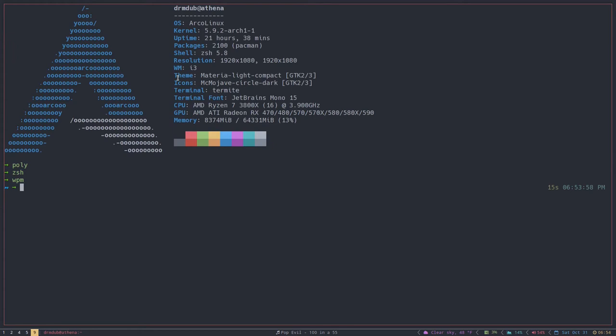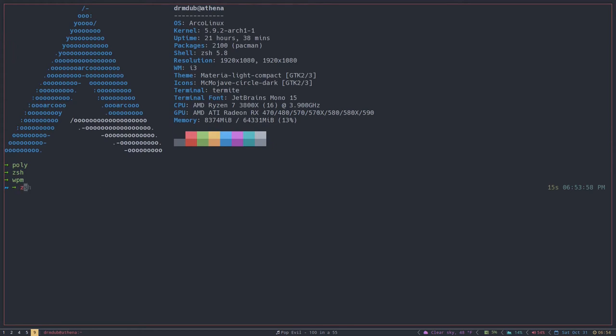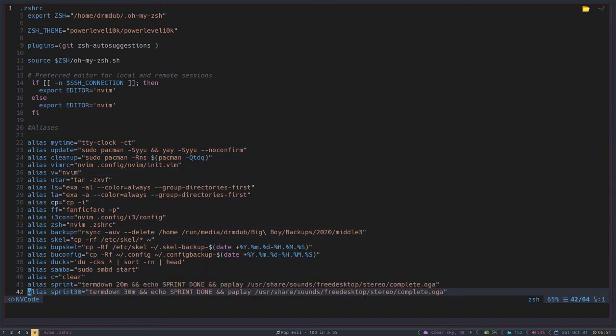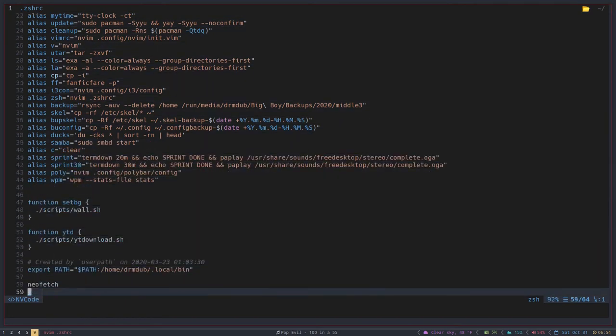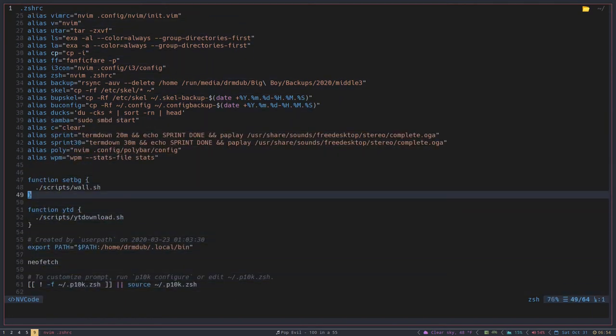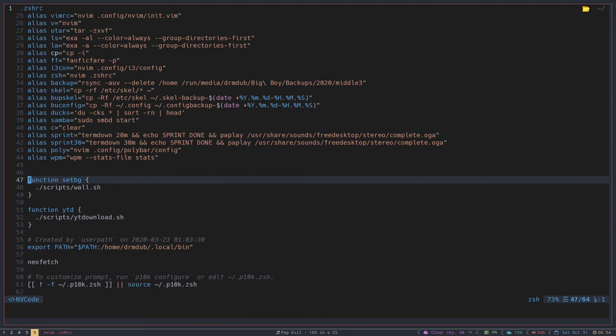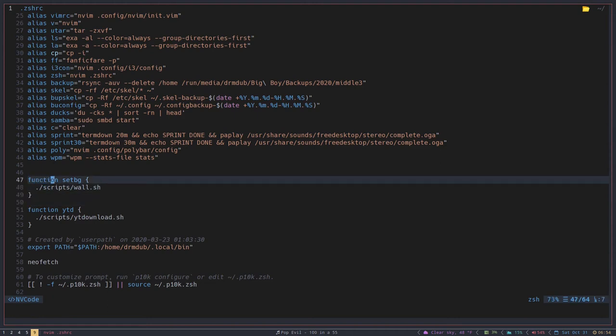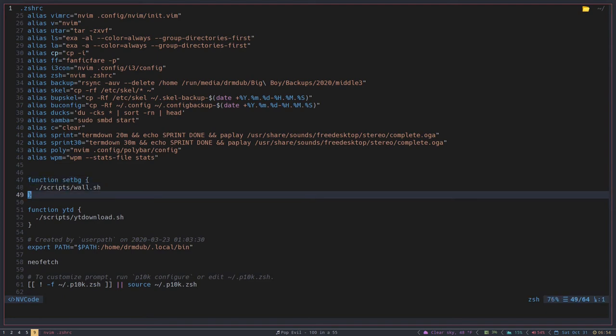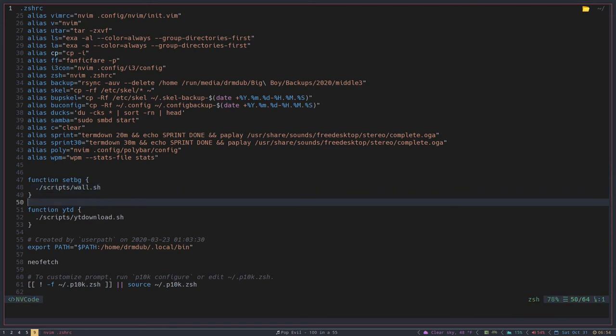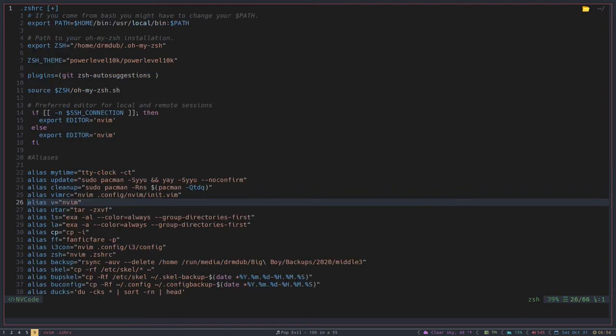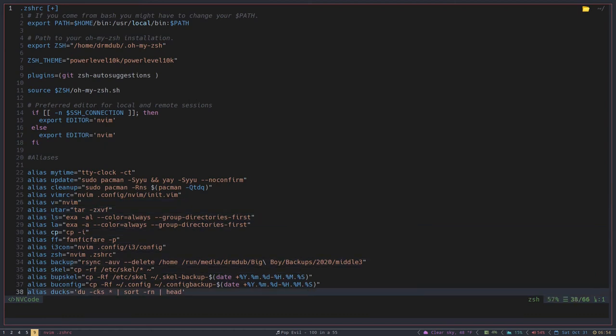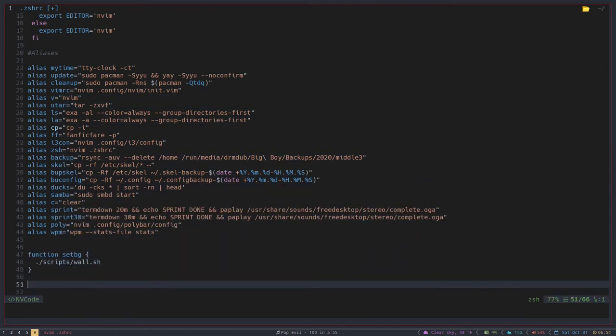Now there's another thing. Let's see if I can show you this. I'm not sure if I have one set up. These things are called functions, okay? And a function is a little bit different. Basically what a function allows you to do is you could theoretically write yourself a little bash script or zsh script that would work similar to how an alias works. This one here sets my wallpaper - this leads to another script.